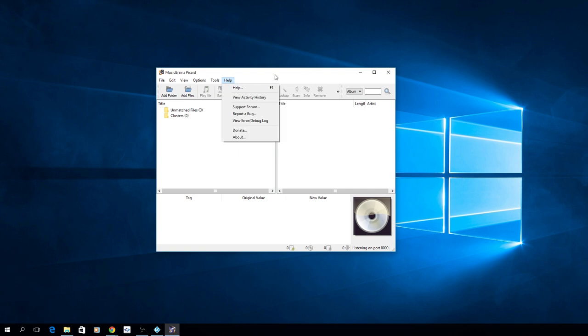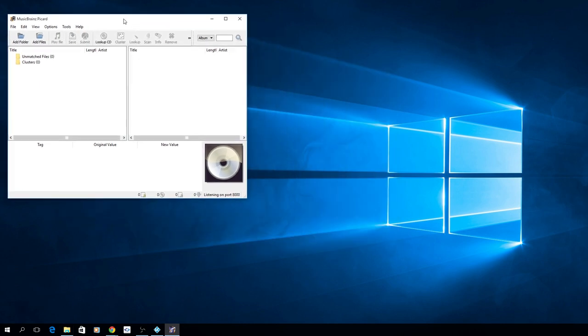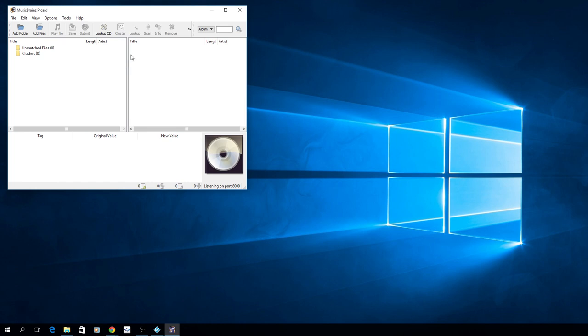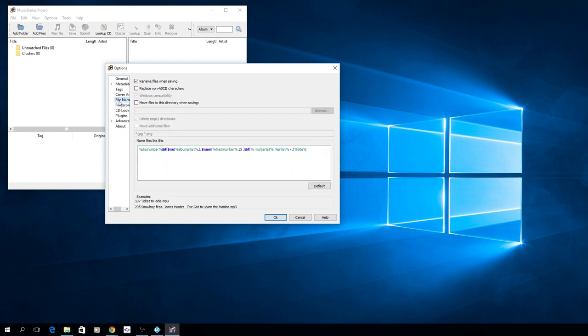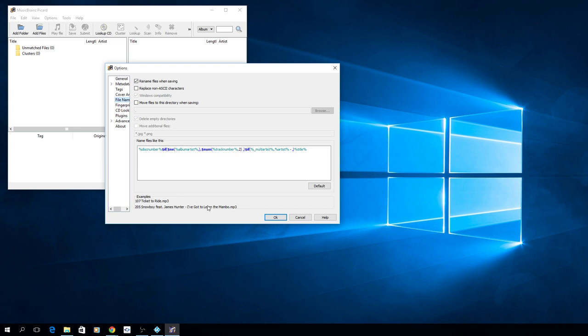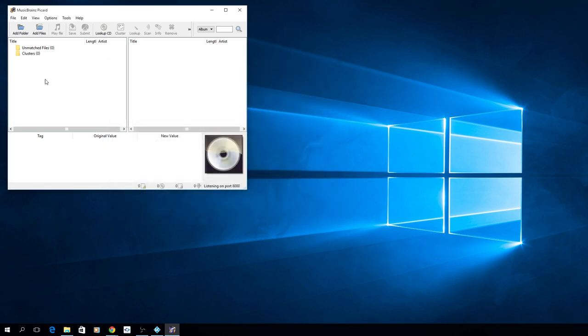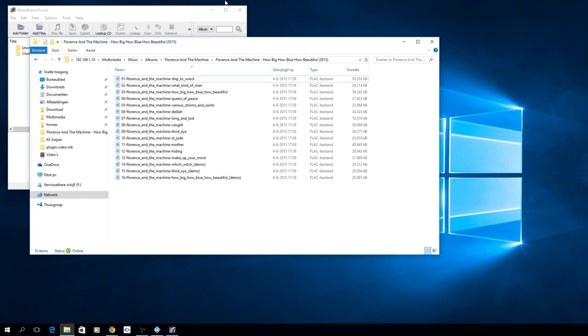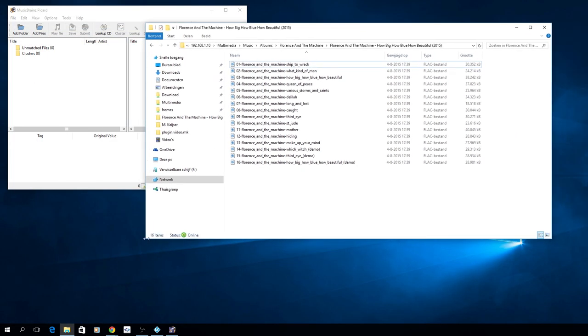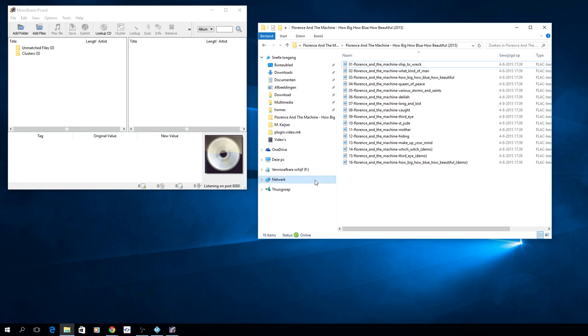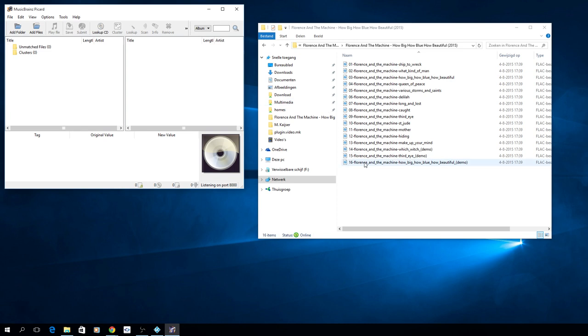So here we have the MusicBrains Picard interface. It's quite simple, you have a lot of options but the only thing I changed is renaming the files. So I want to have my files named like this, the track number, the artist, and the track name, quite simple.